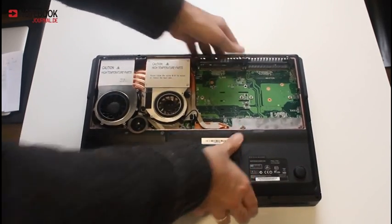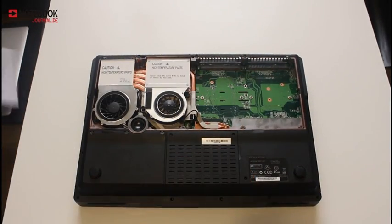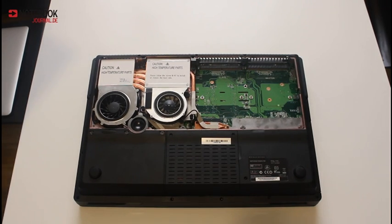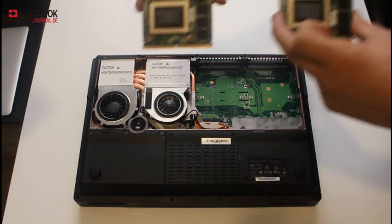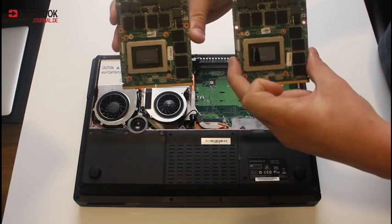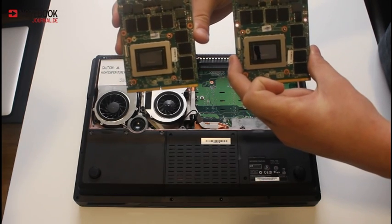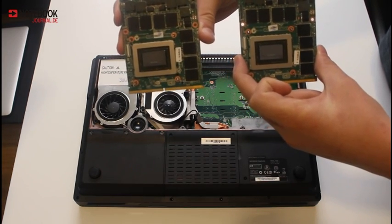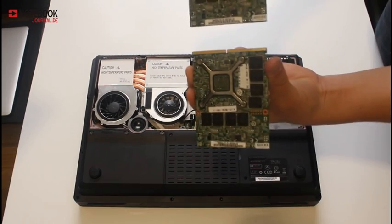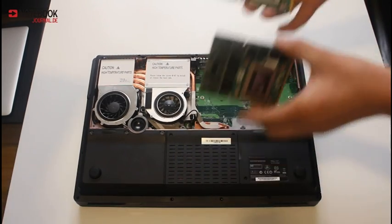So two graphic cards consume about 200 watts. We here have two NVIDIA GTX 580M graphic cards, 500 euros each.